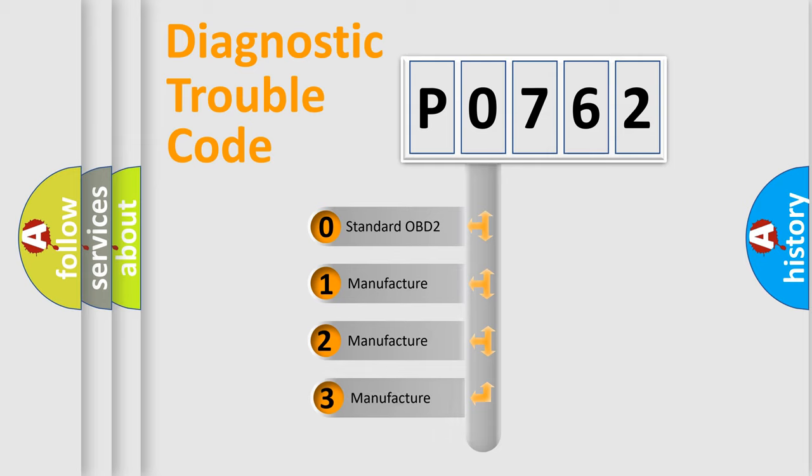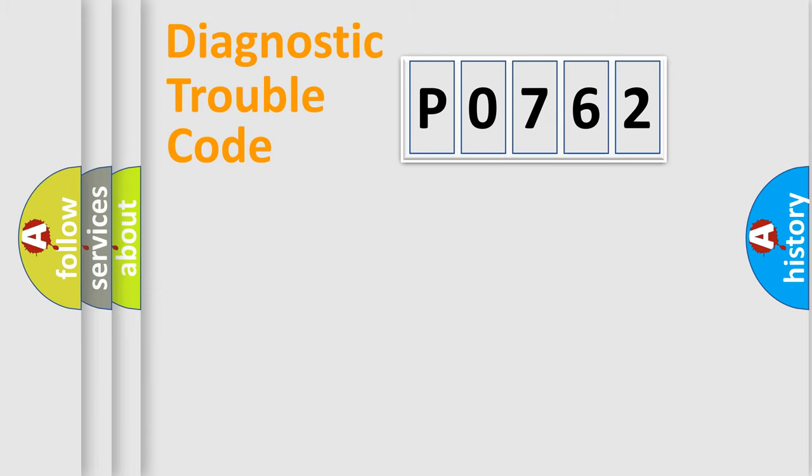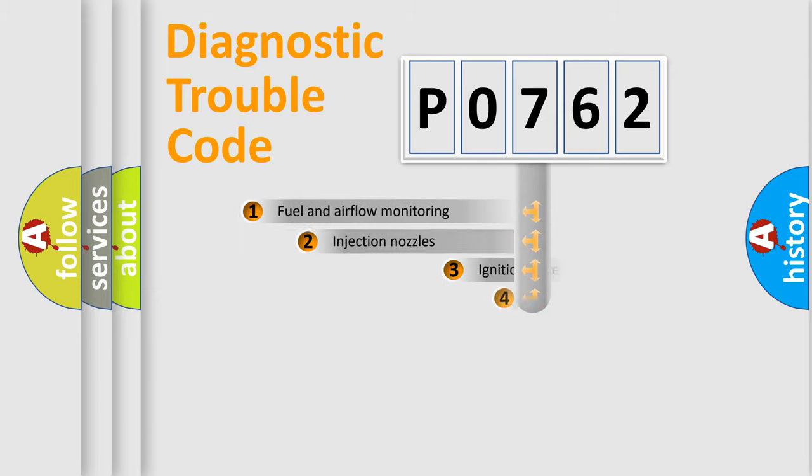If the second character is expressed as zero, it is a standardized error. In the case of numbers 1, 2, or 3, it is a more specific expression of the car-specific error.